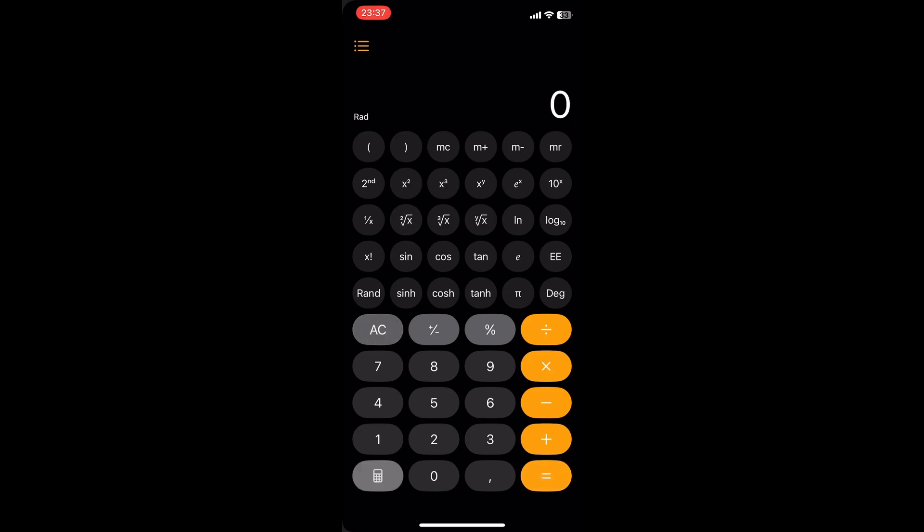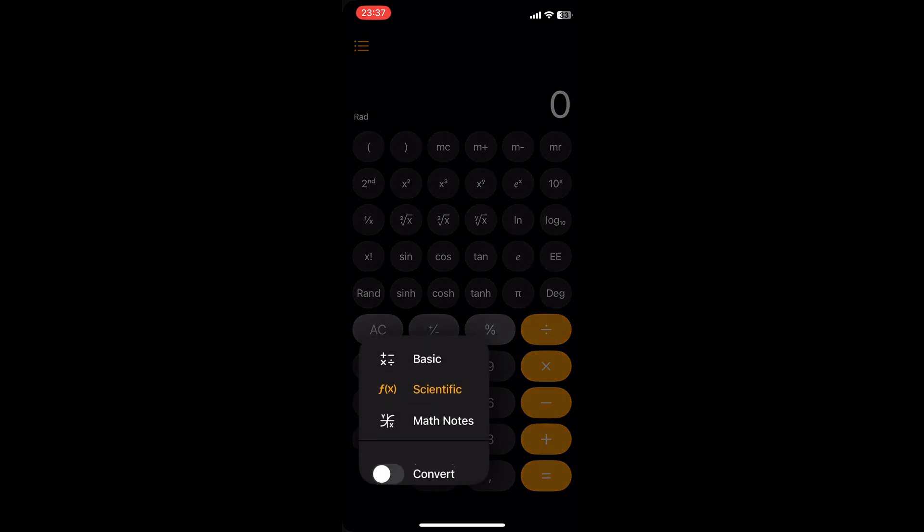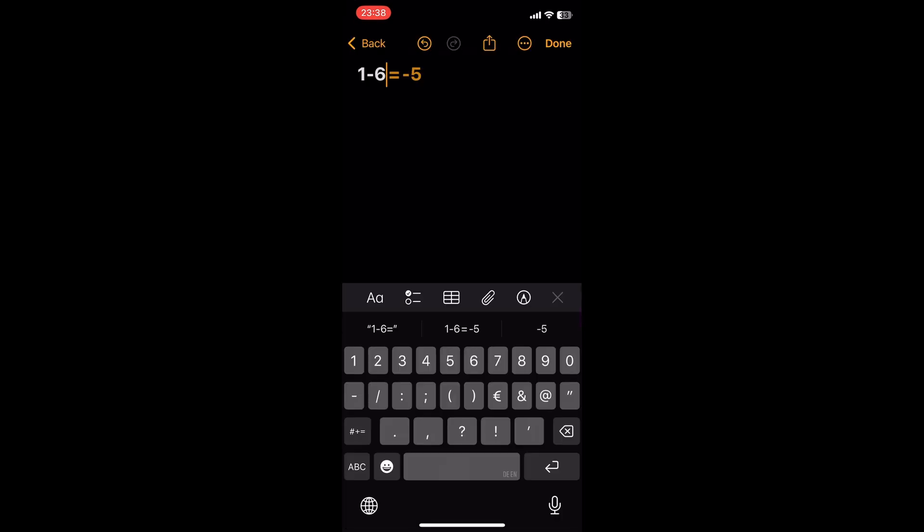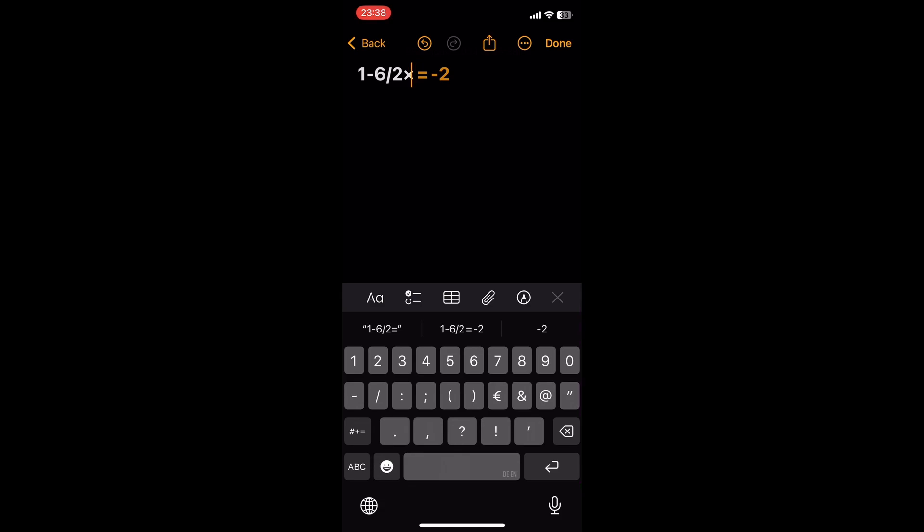Tap the calculator icon again and you can switch to the brand new MathNotes. MathNotes allows you to type any calculation you want, from a basic multiply calculation to a complex formula. By typing the equal sign, the calculator will show you the result immediately.